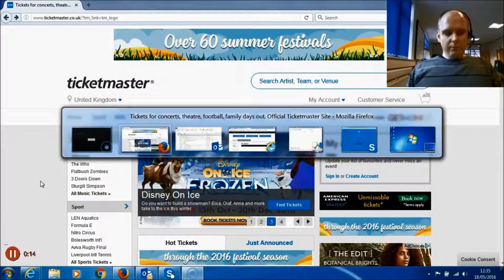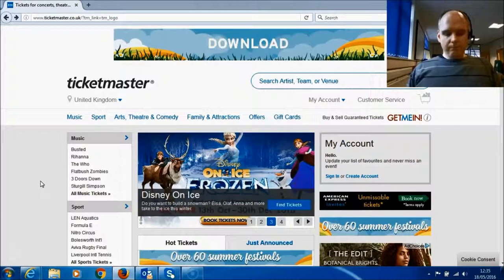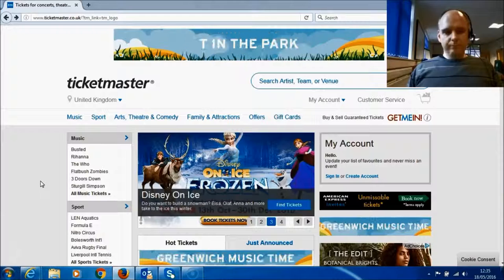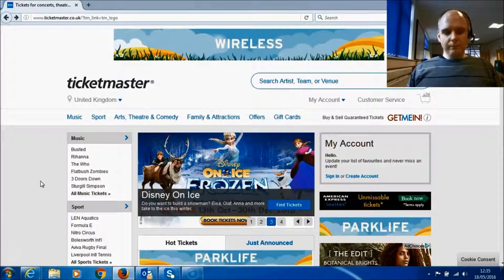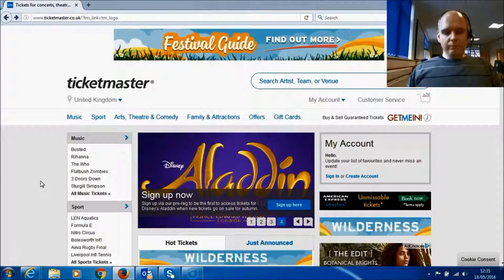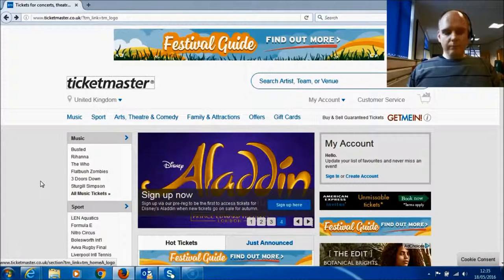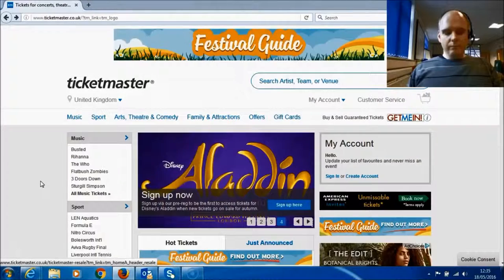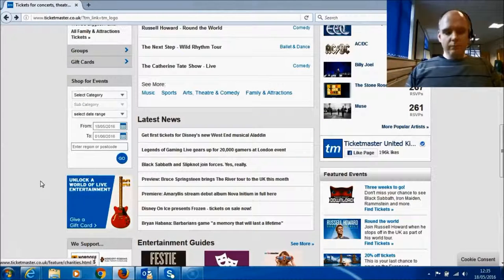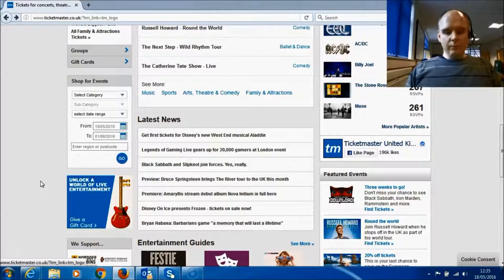Tickets for concerts. Theatre. Football. Family name out. Official Ticketmaster site Mozilla Firefox. Out of my frame. Ticket. Navigate. From date. To date. Graphic link. To date.